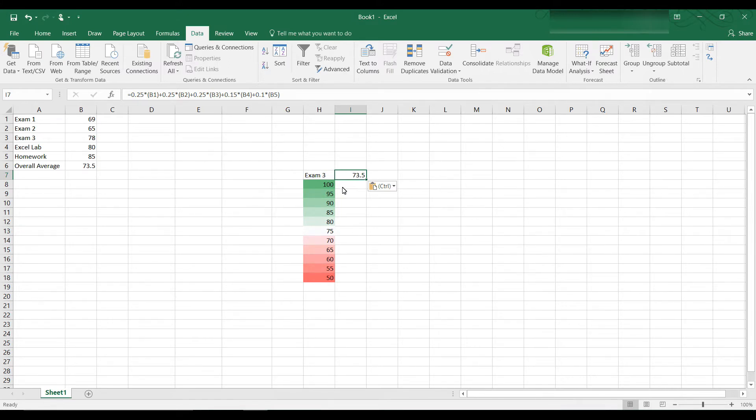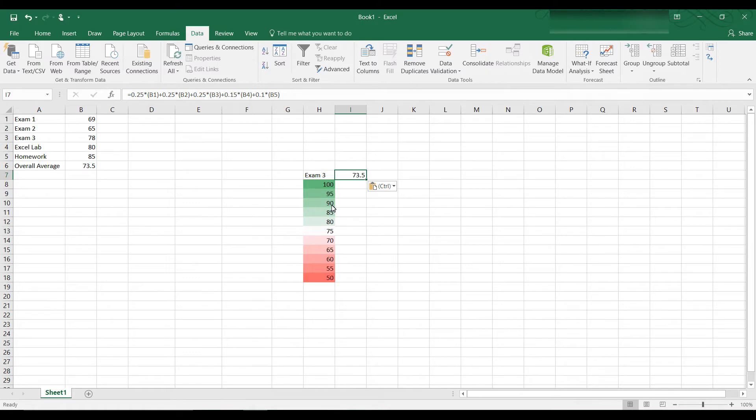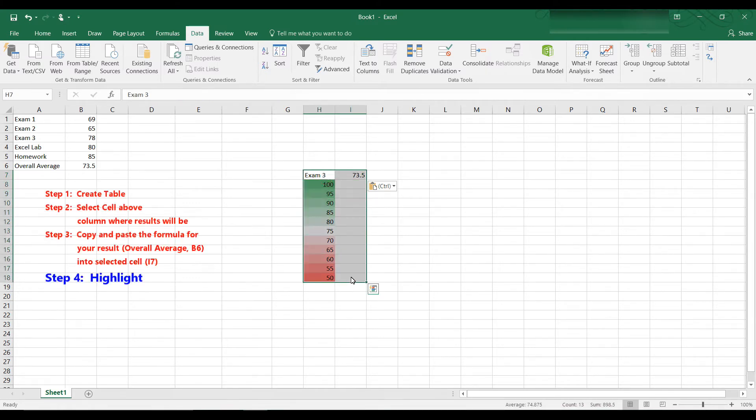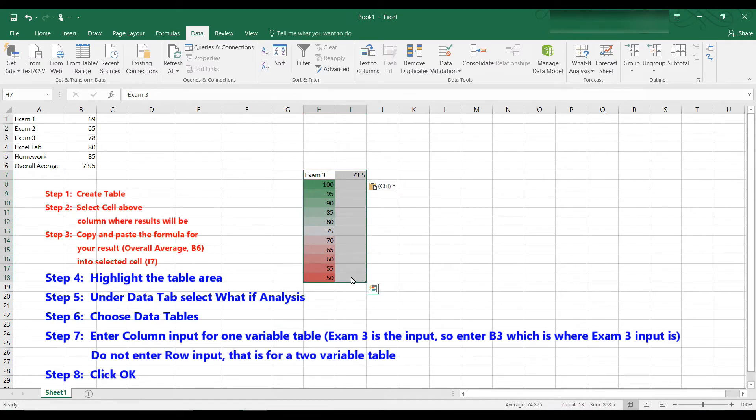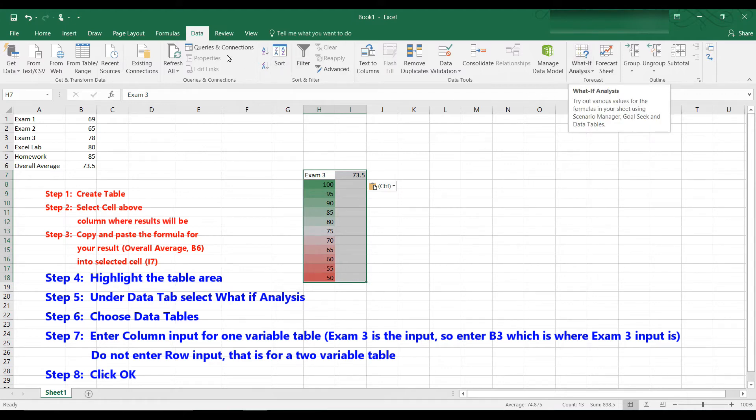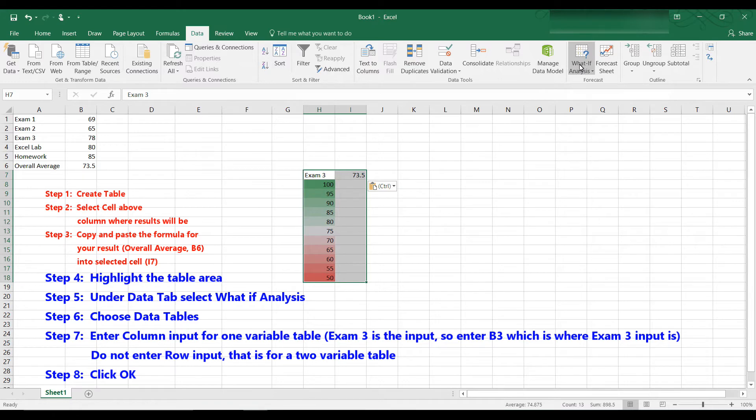Now we want to create a table here. Instead of getting a 78 on exam 3, what would happen if I got 100 or 95 or 90? How would that affect my overall average? So let us highlight first the table we want to create. Then let's go to the what-if analysis. You have to be under the data tab, what-if analysis, and click on data table.